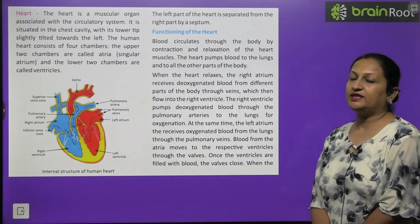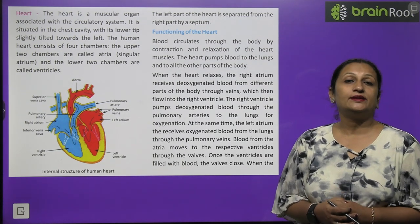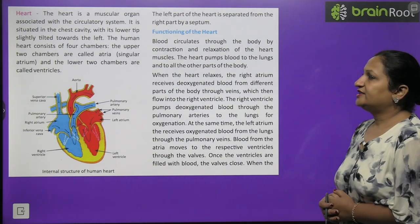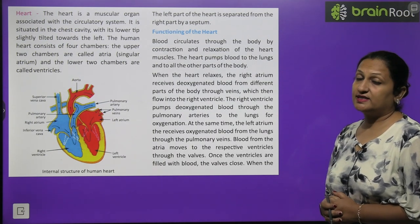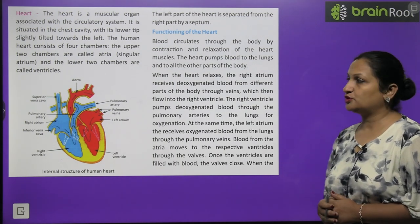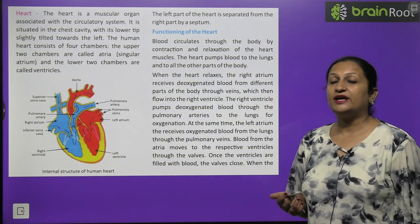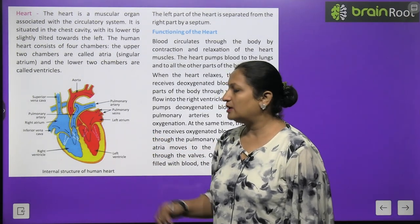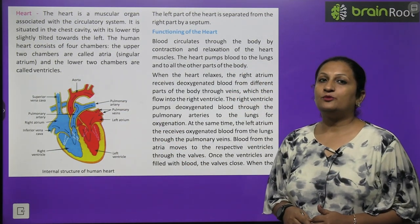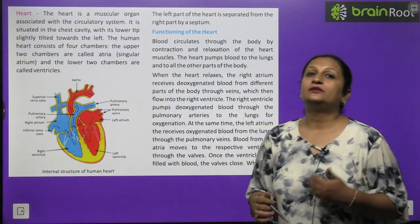The heart is a muscular pumping organ, about the size of your fist. It is located between our two lungs in the chest cavity, with its lower tip slightly tilted towards the left. The human heart consists of four chambers: the upper two are the right atrium and left atrium, and the lower two are the right ventricle and left ventricle. The left and right parts of the heart are separated by a septum, and walls between chambers prevent backflow of blood.